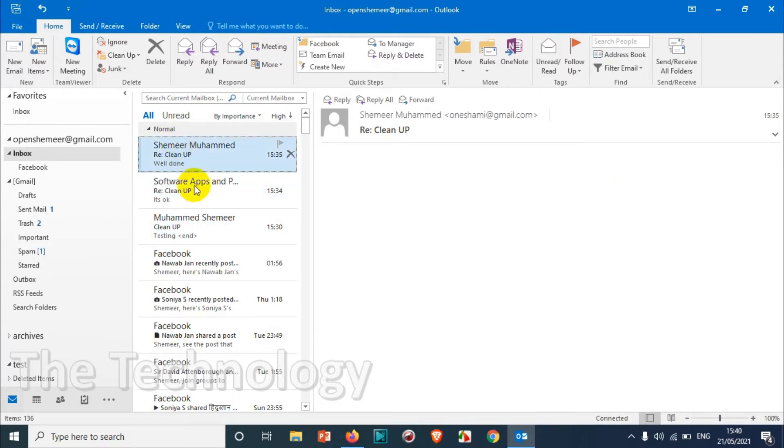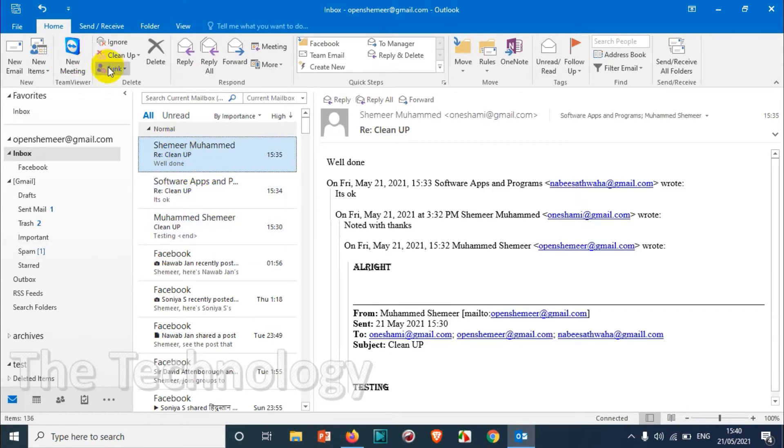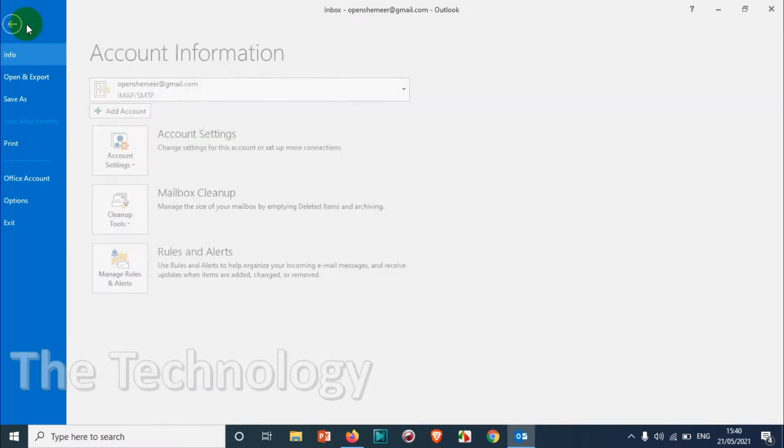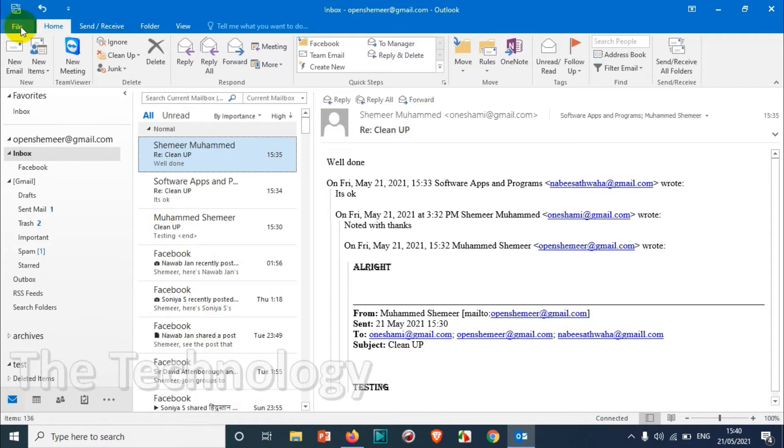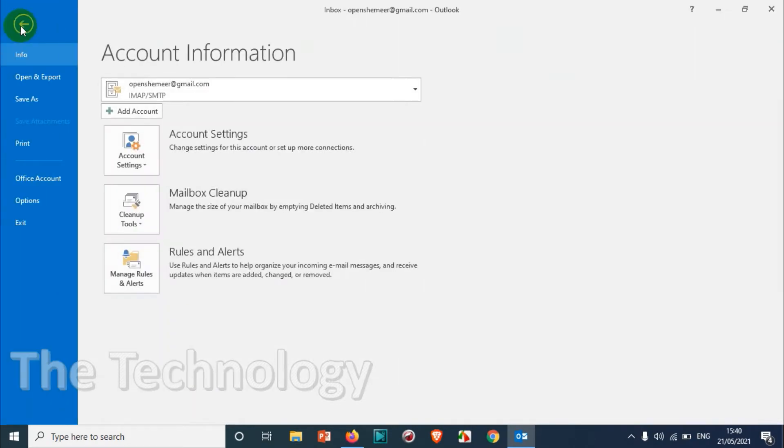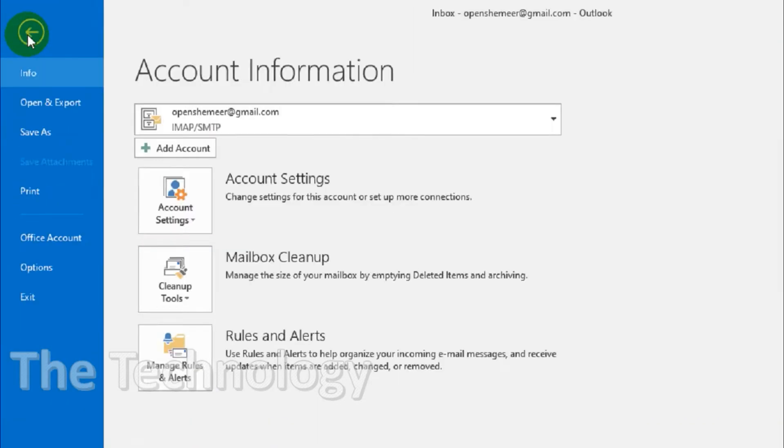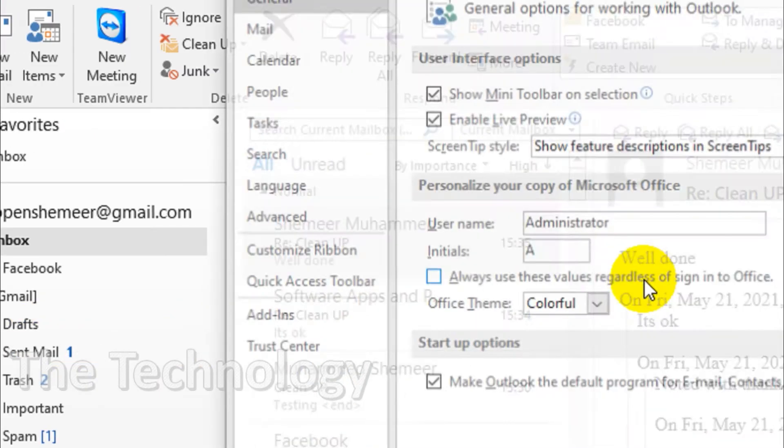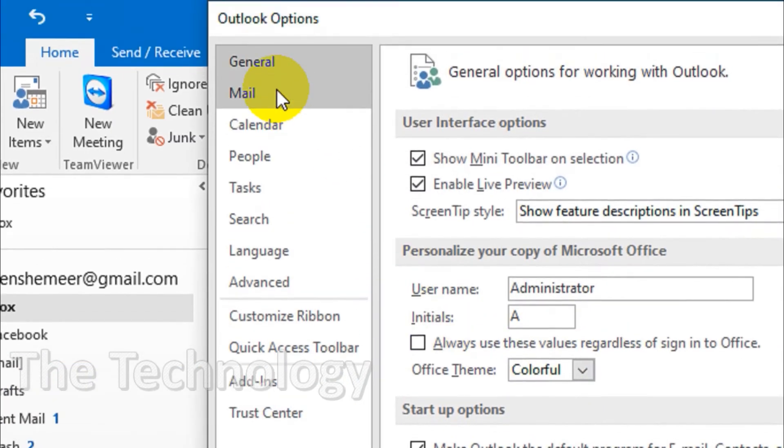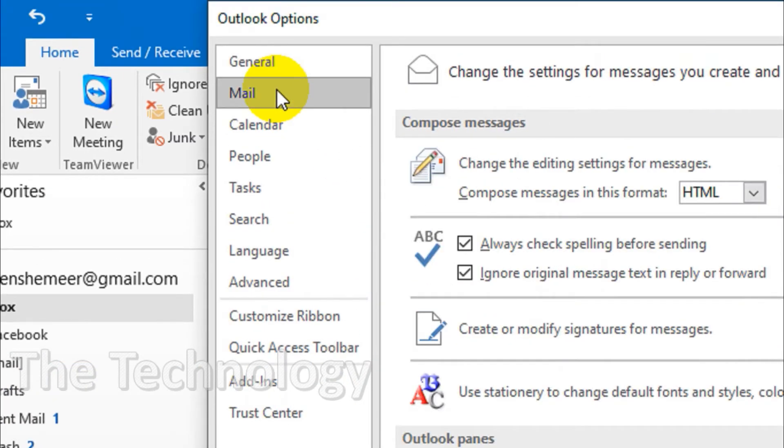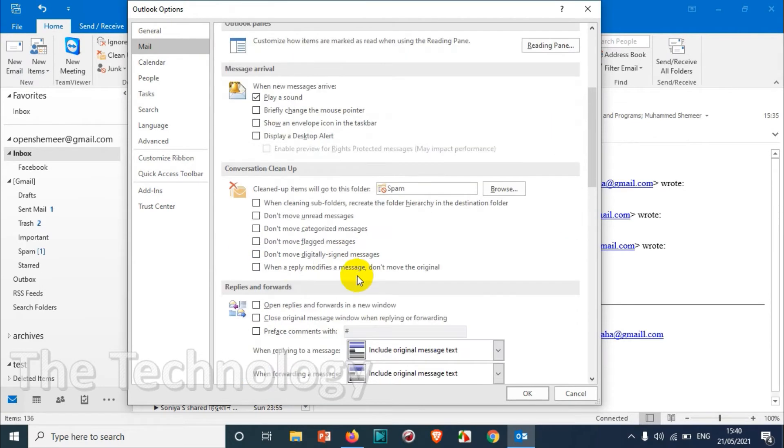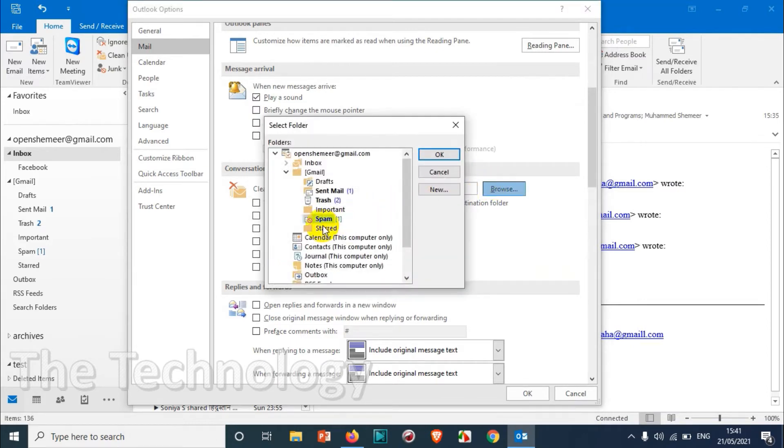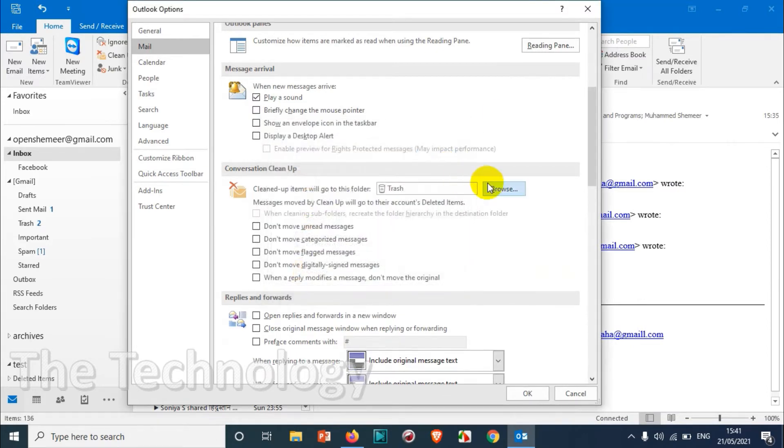So what we can do here is use this cleanup feature. But before we go to this one I just want to explain what features are available for cleanup. Just go and click on File option. Under the File you will see Options, and under the Options you will see Mail.